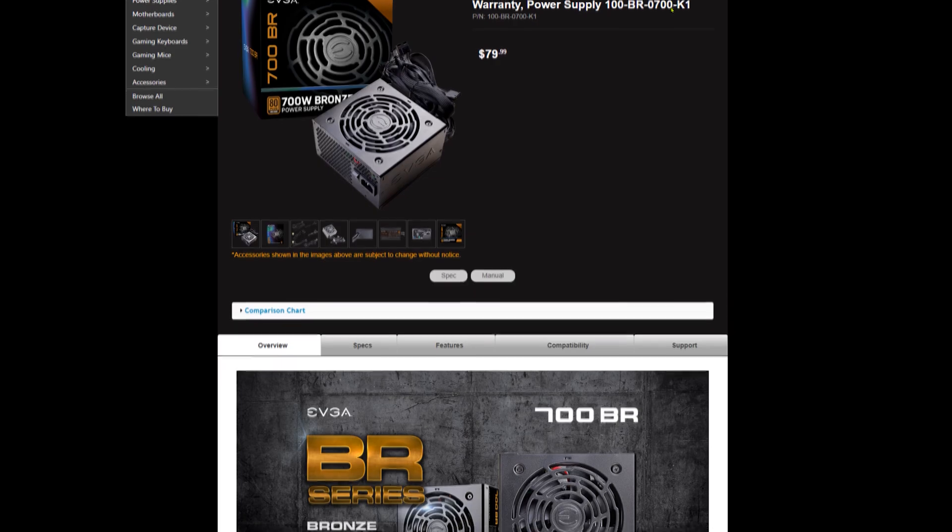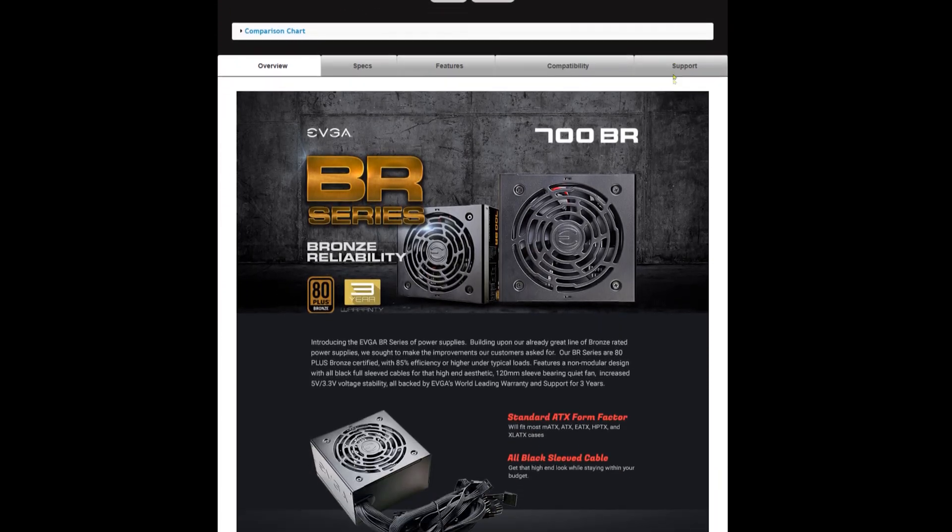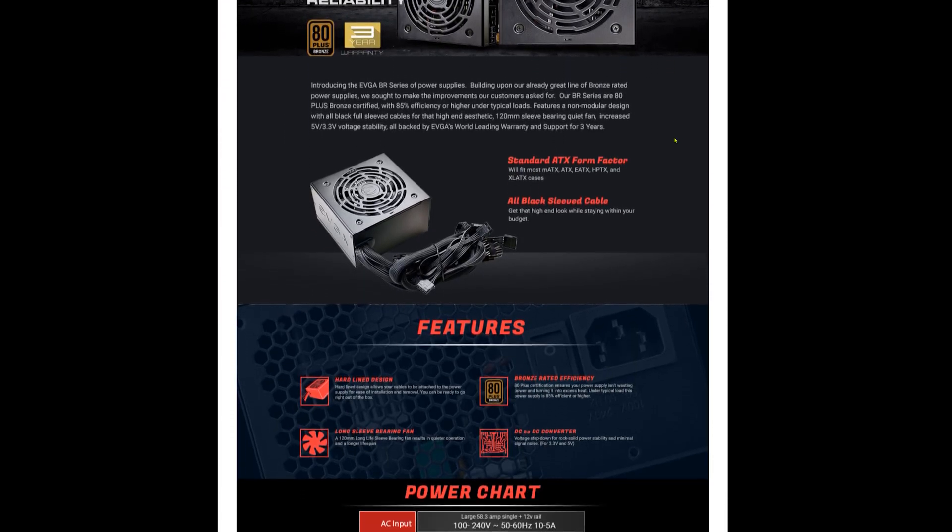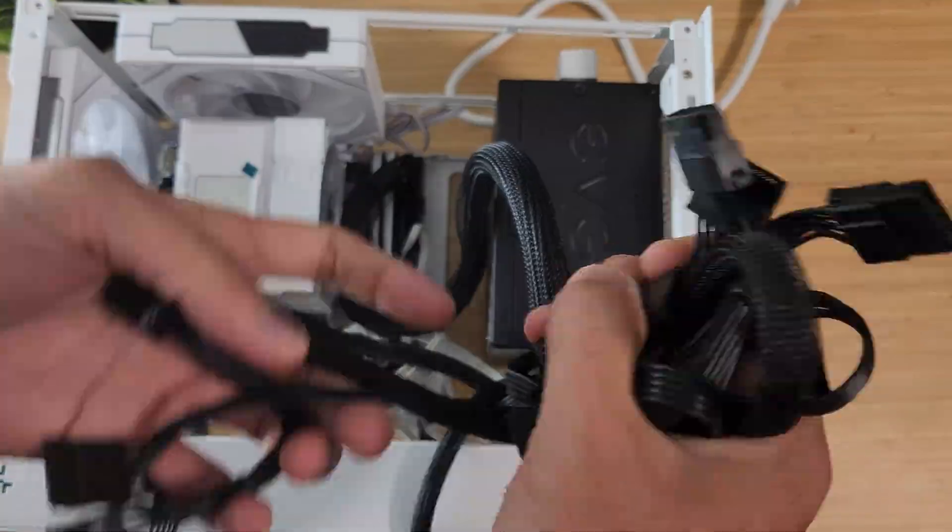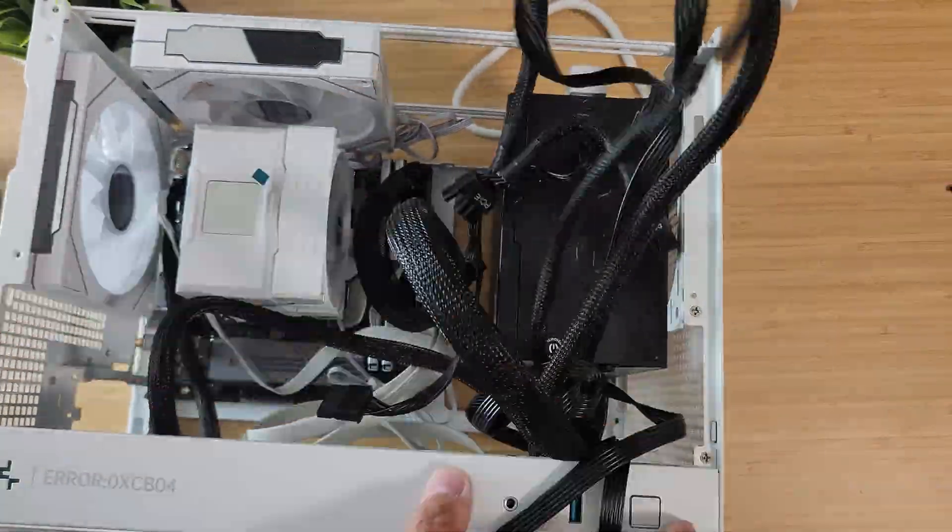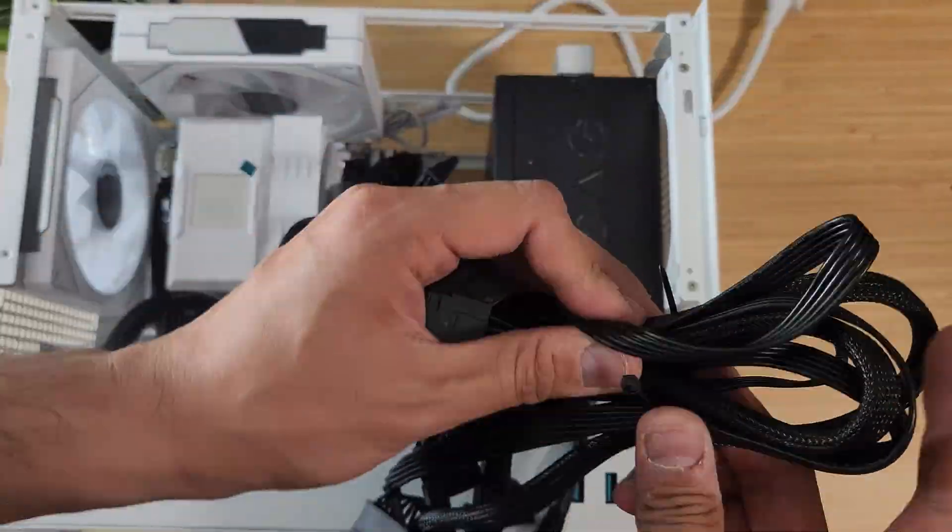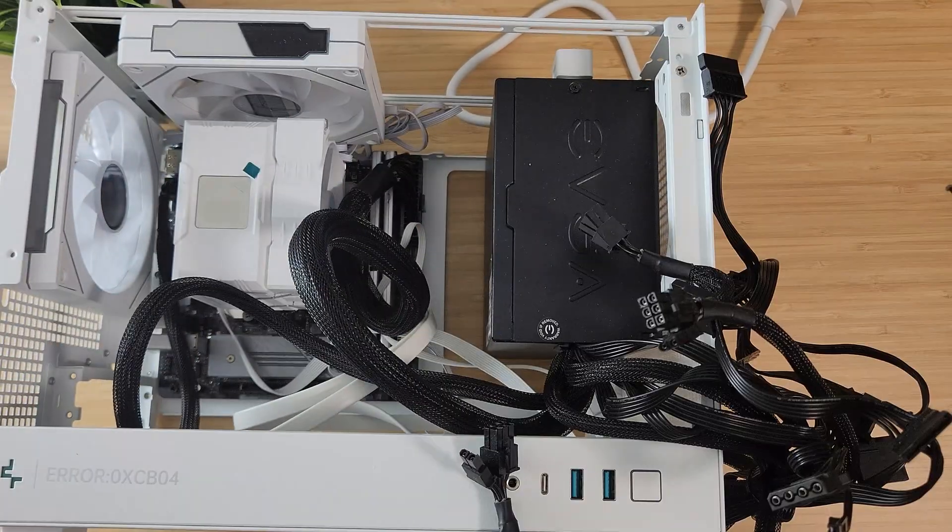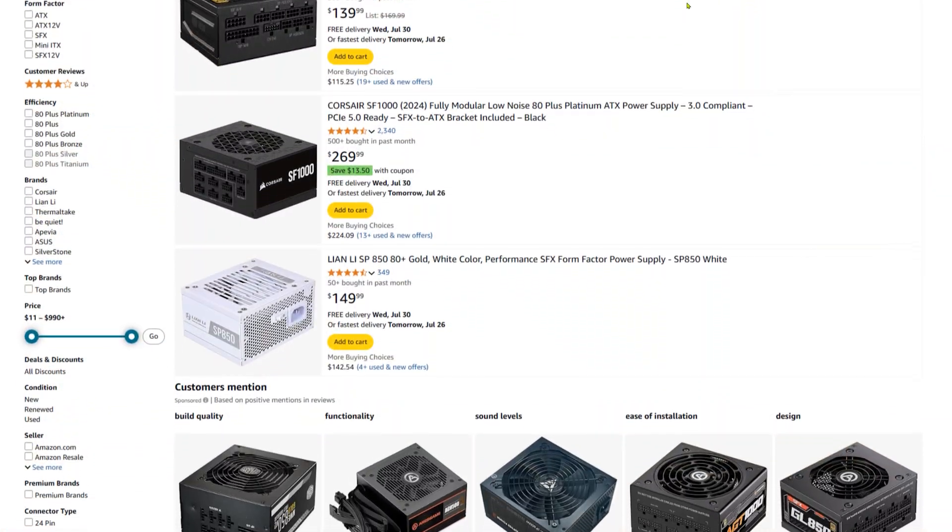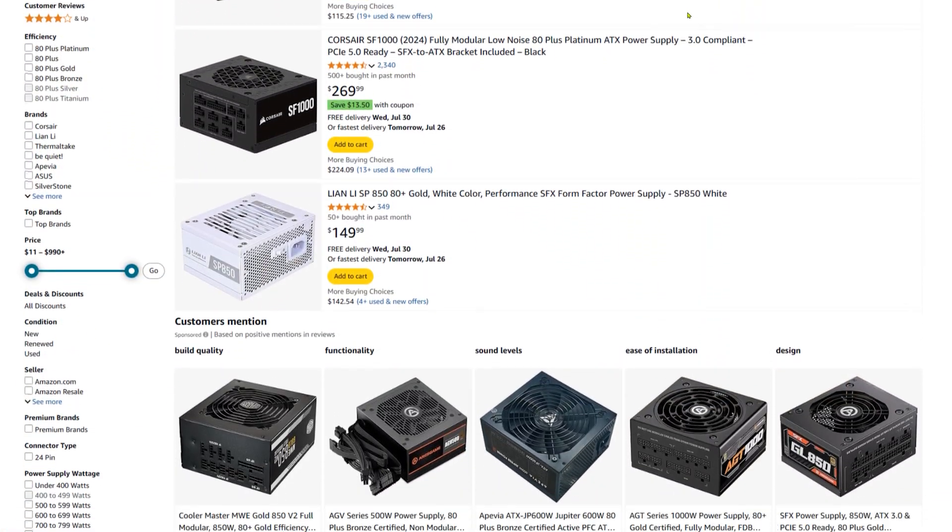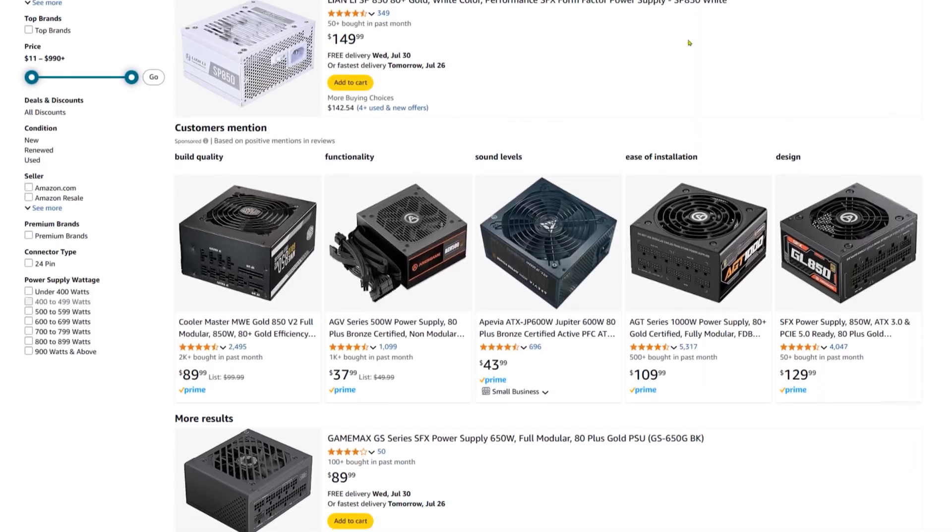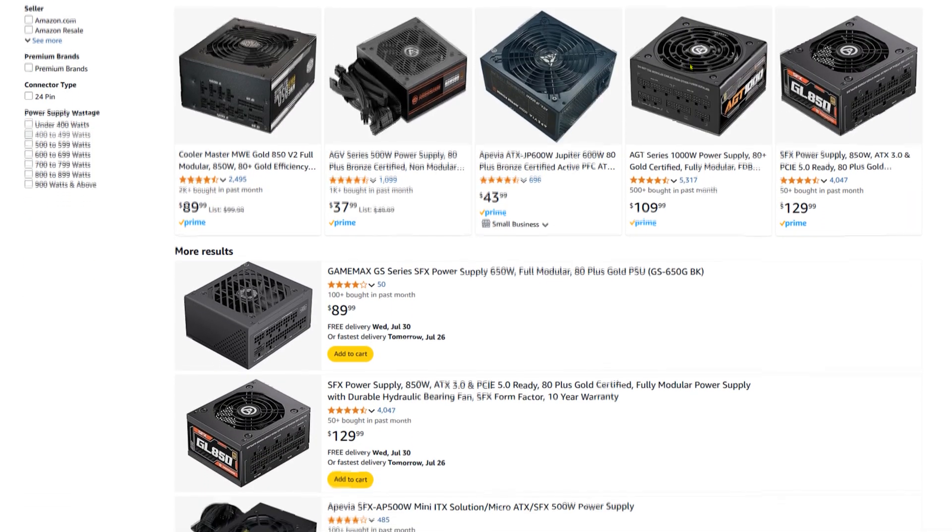Power supply wise, I snagged an OpenBox EVGA 700BR for $35 at Best Buy. It's not modular or SFX, so cable management was, let's say a process, but for the price, it was worth it. SFX units with the same wattage are 3 times the cost right now, and since this case fits a full size PSU, I just went for it.